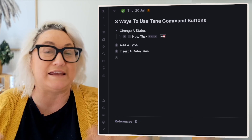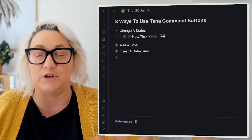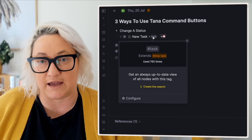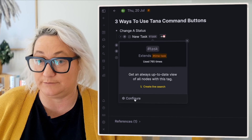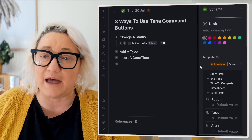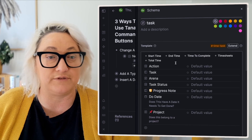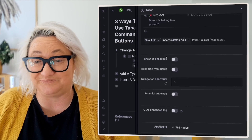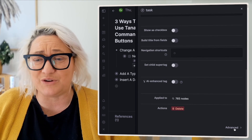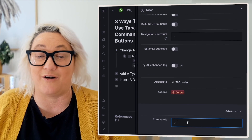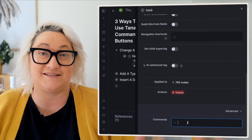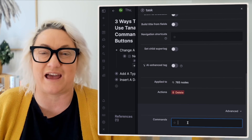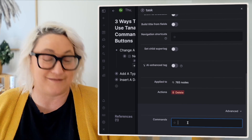When you want to add a command button, what you want to do is come to your super tag, click on it and press configure. That brings up your configuration screen. Then we're going to scroll all the way down, go to advanced, and then find our commands field. This is where we can add any commands that we want to happen on this particular super tag.